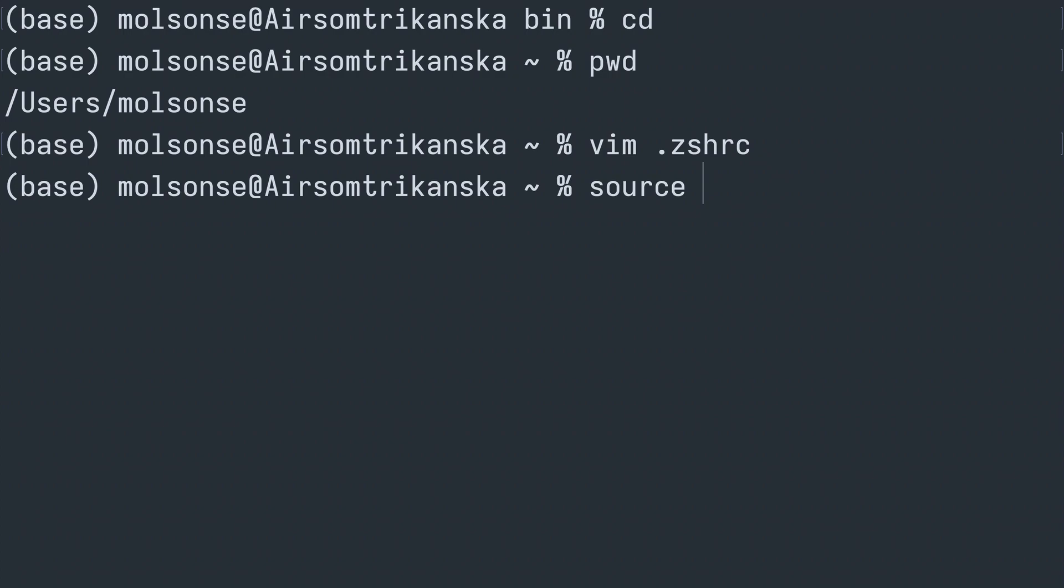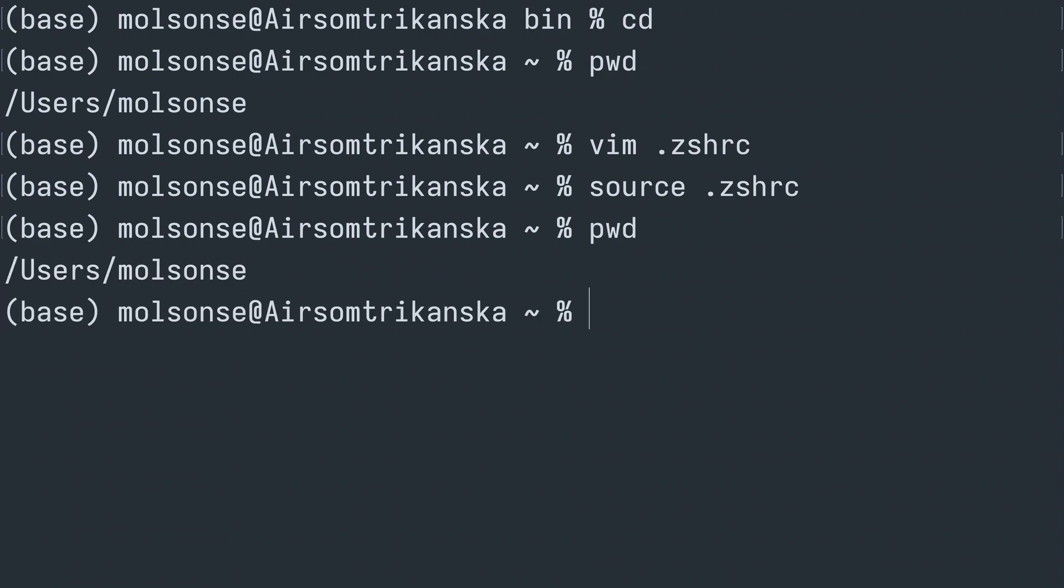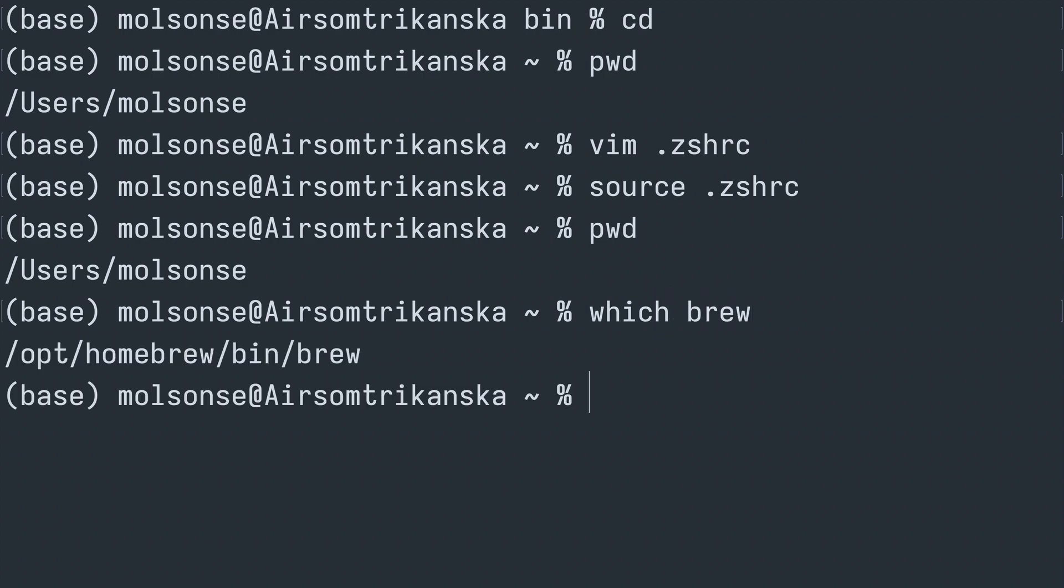Now we're just going to source our .zshrc file and now we should have brew in our path. Let's try it. And let me just do a print working directory here so you can see that I'm not in the directory where the brew command is. And then we're going to go which brew and there it is. We have successfully installed Homebrew.